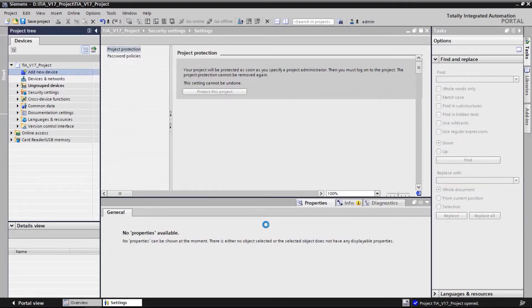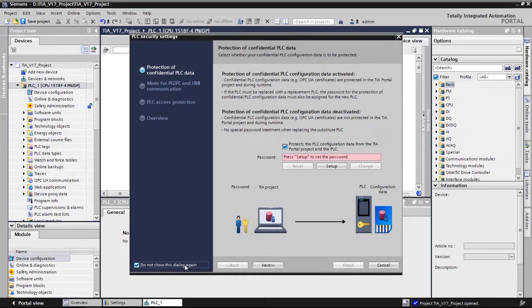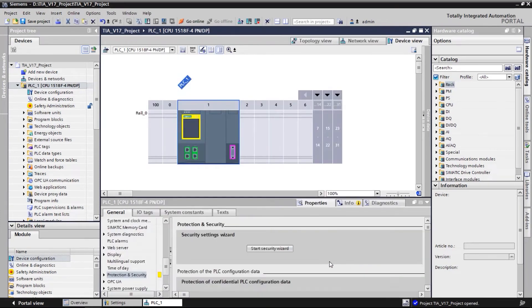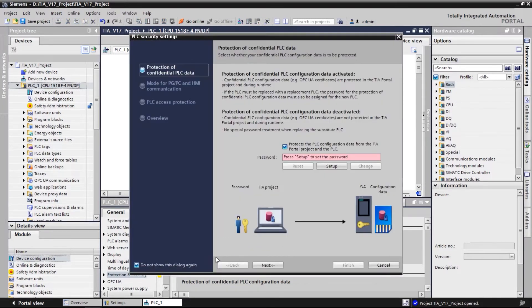After adding this device, the new security wizard shows up. If the checkbox 'Do not show this dialog again' is activated or if the security wizard window is closed by accident, it can be reopened in the controller properties menu under Protection and Security, Start Security Wizard.